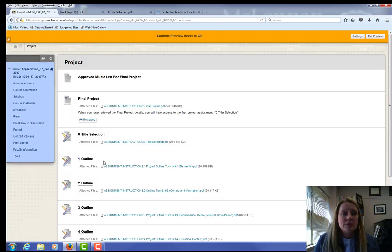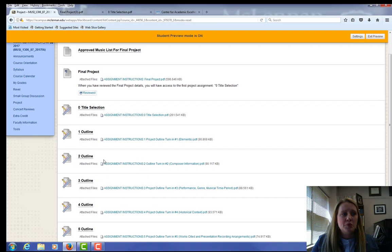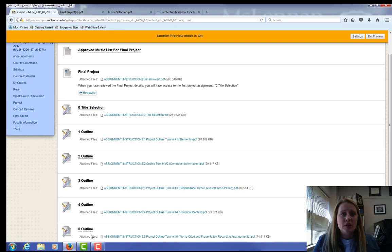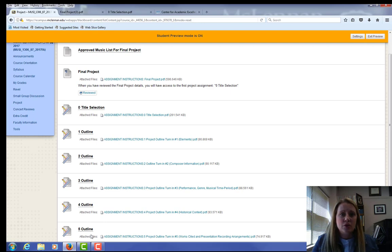Going back to the project page, you'll see that you have multiple outlines due throughout the semester, which help you gather the information. I had a great question from a student. You are not required to add to your assignment collectively. You can save that on your own on your computer. But you only have to submit what's due to me in each outline title.